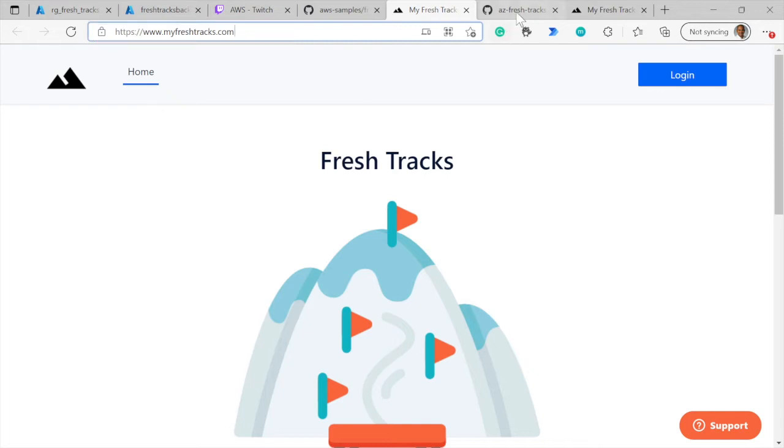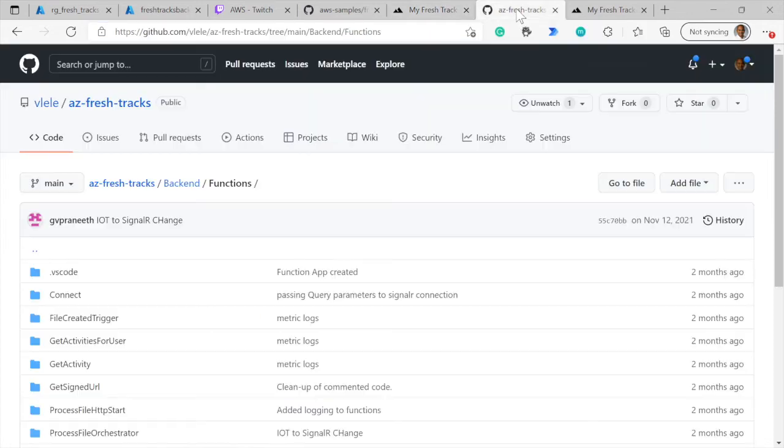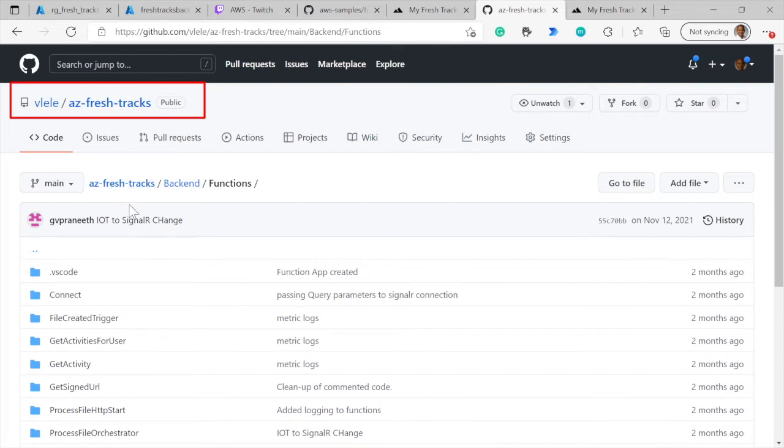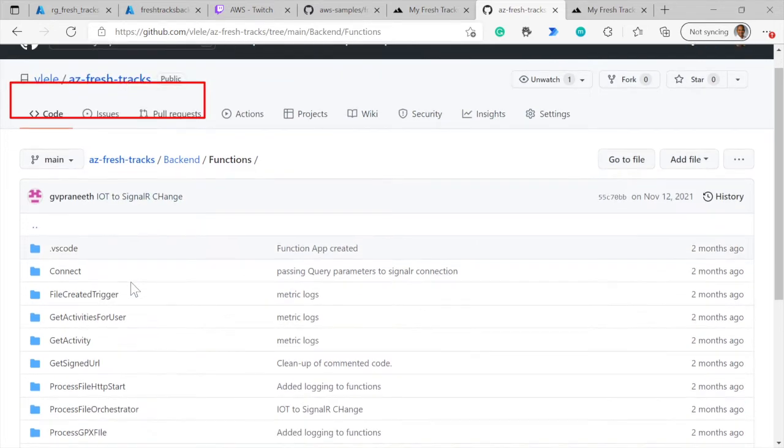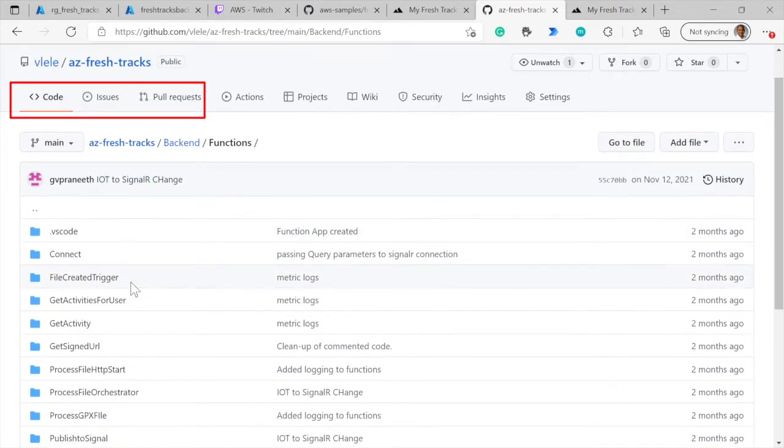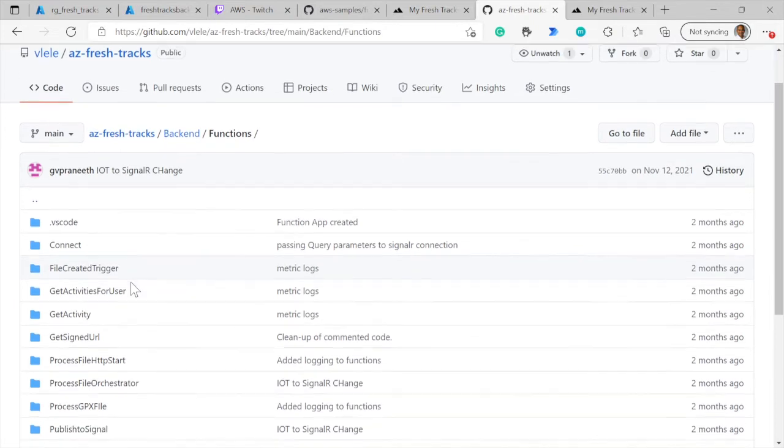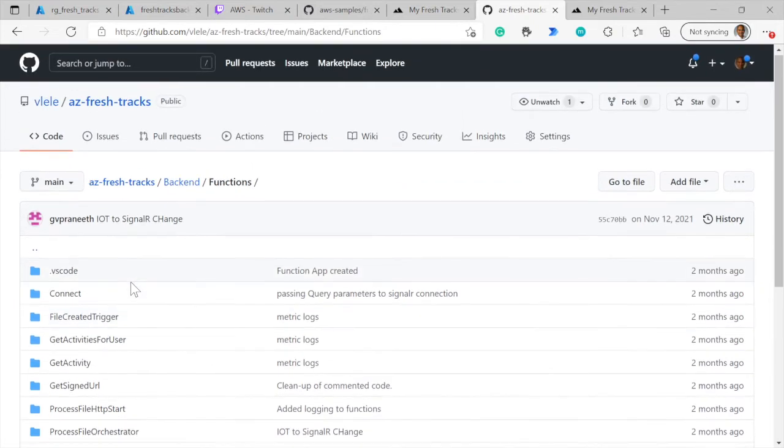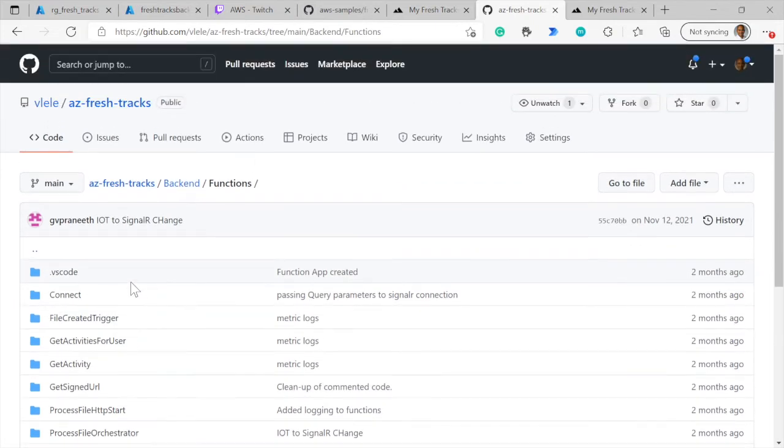If I go over to the next tab here, we have created an Azure version of the FreshTracks application. I'll be pointing out some of the services that went into creating this application, but you can take a look at the entire code base here.